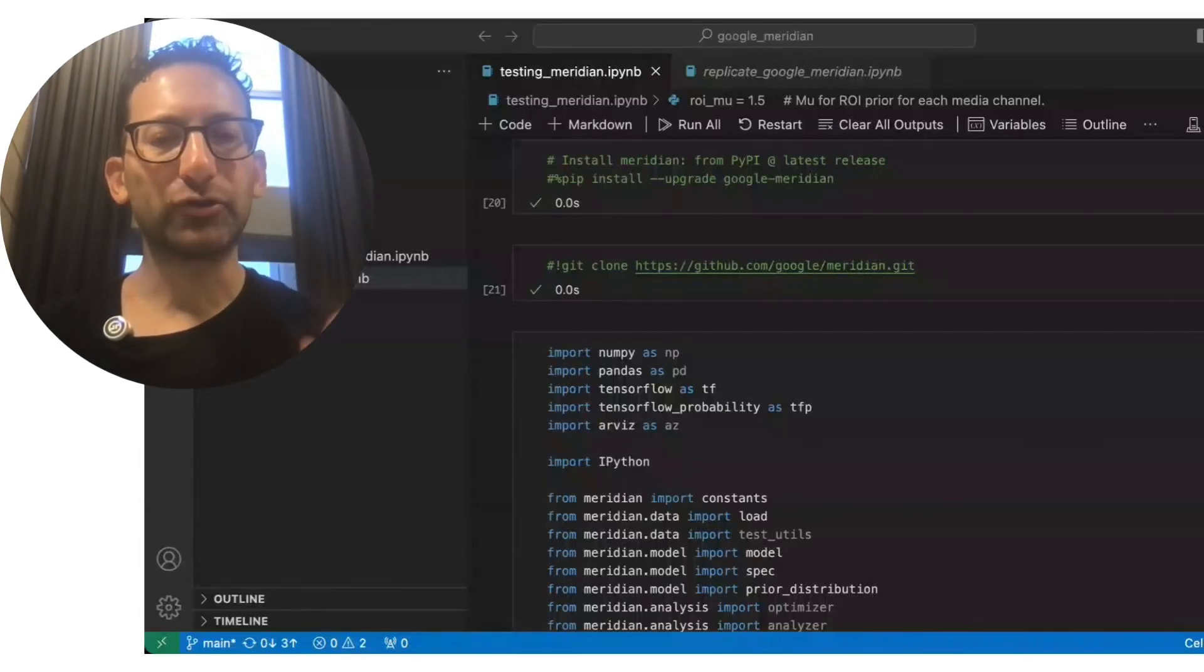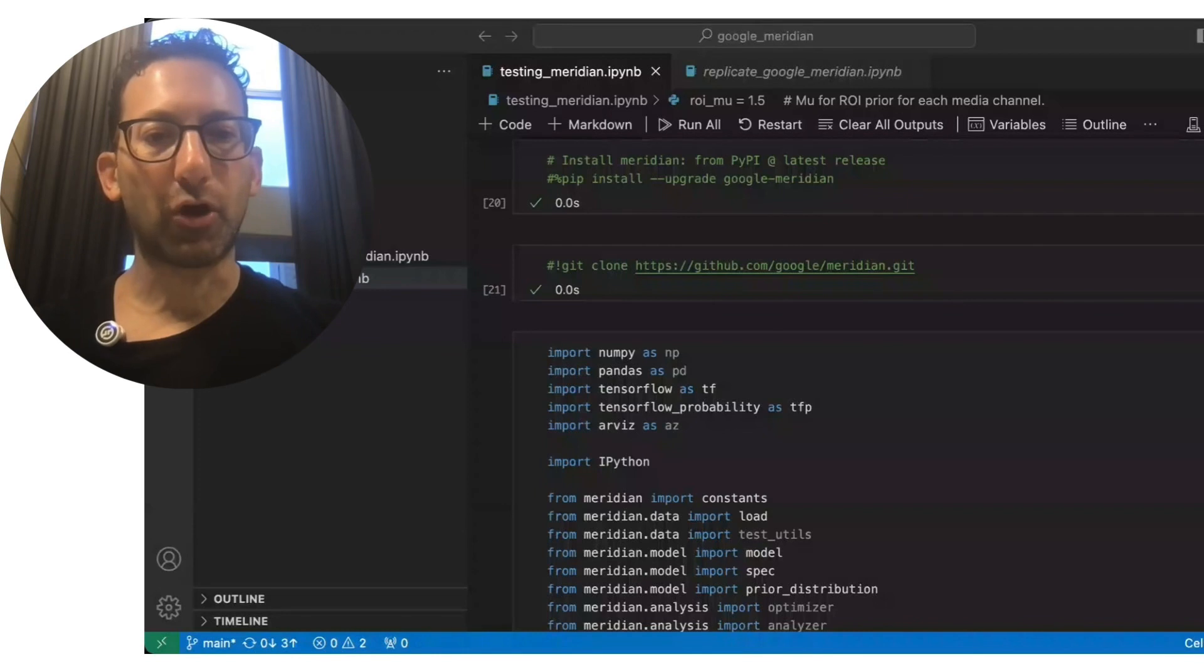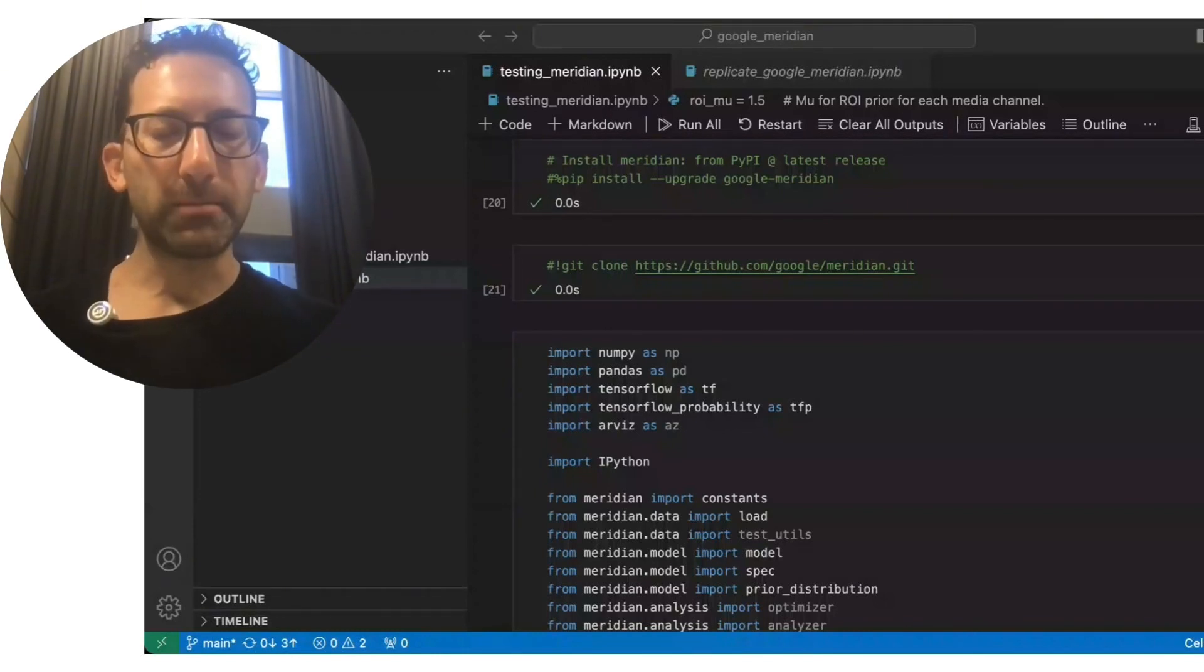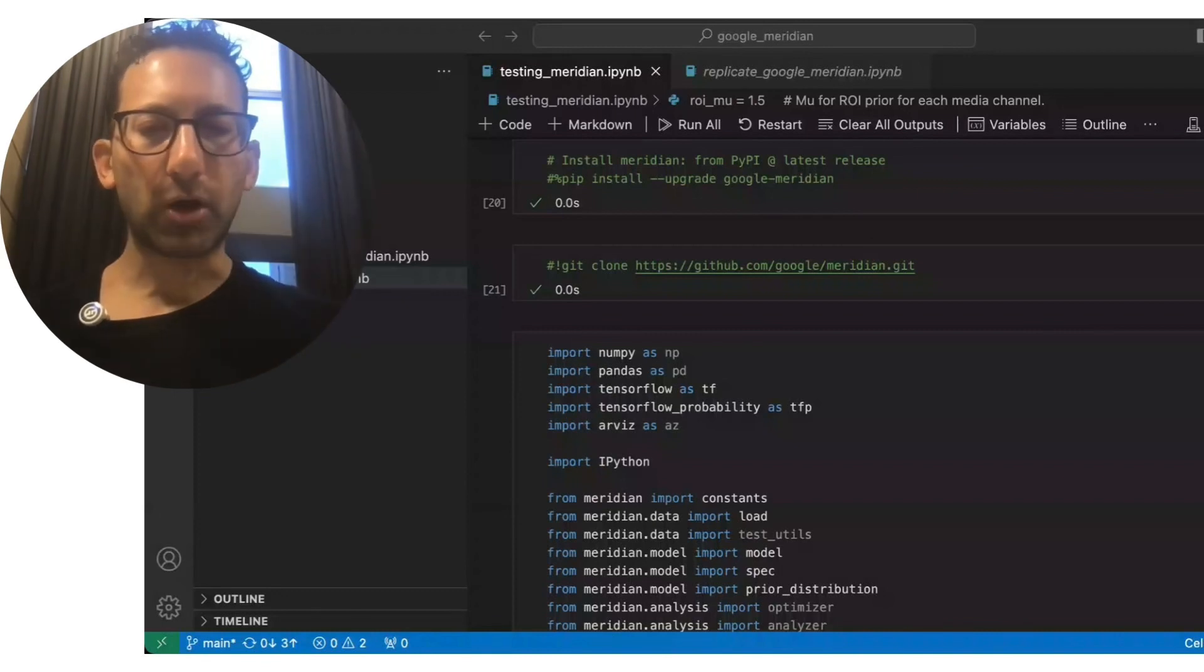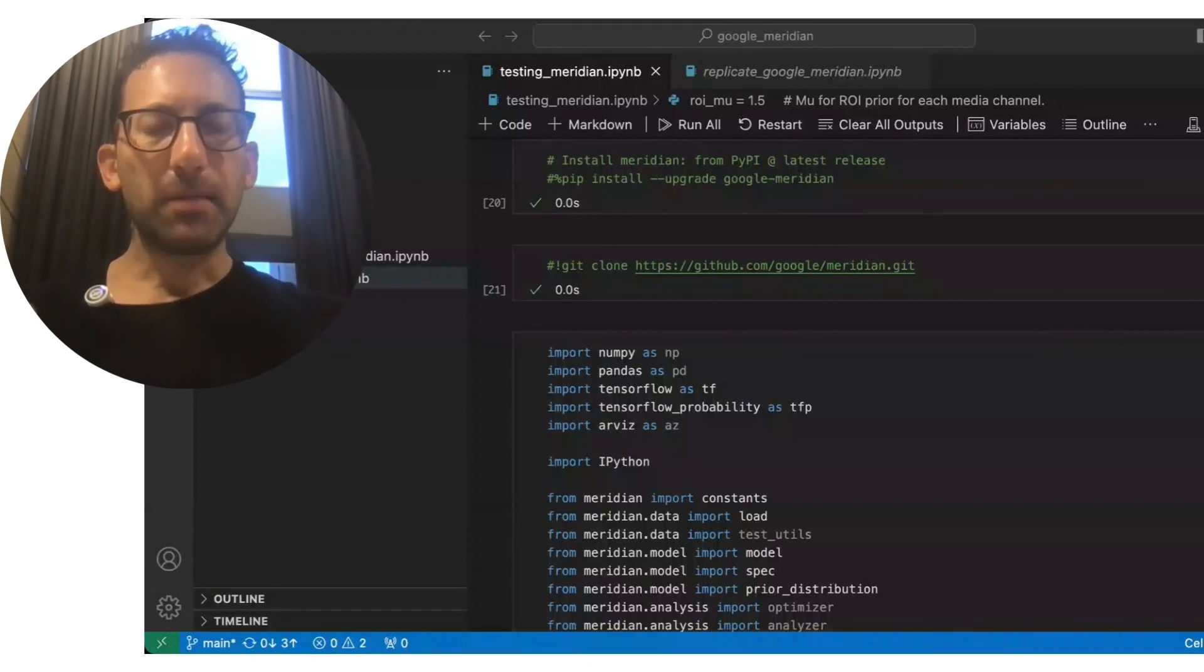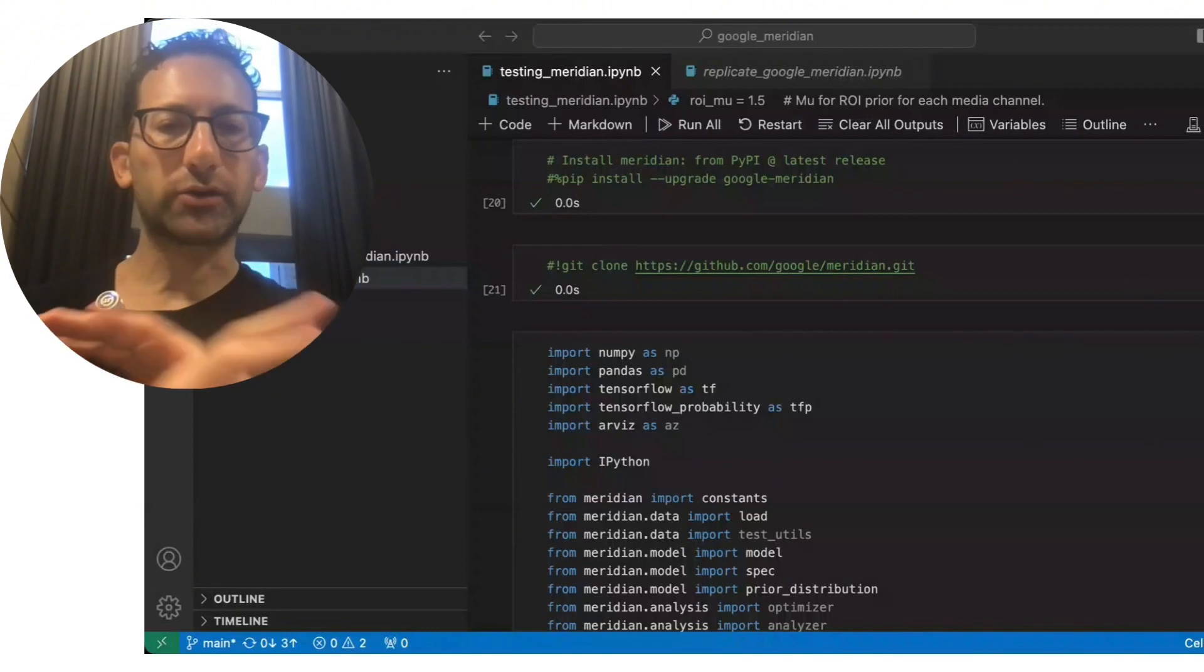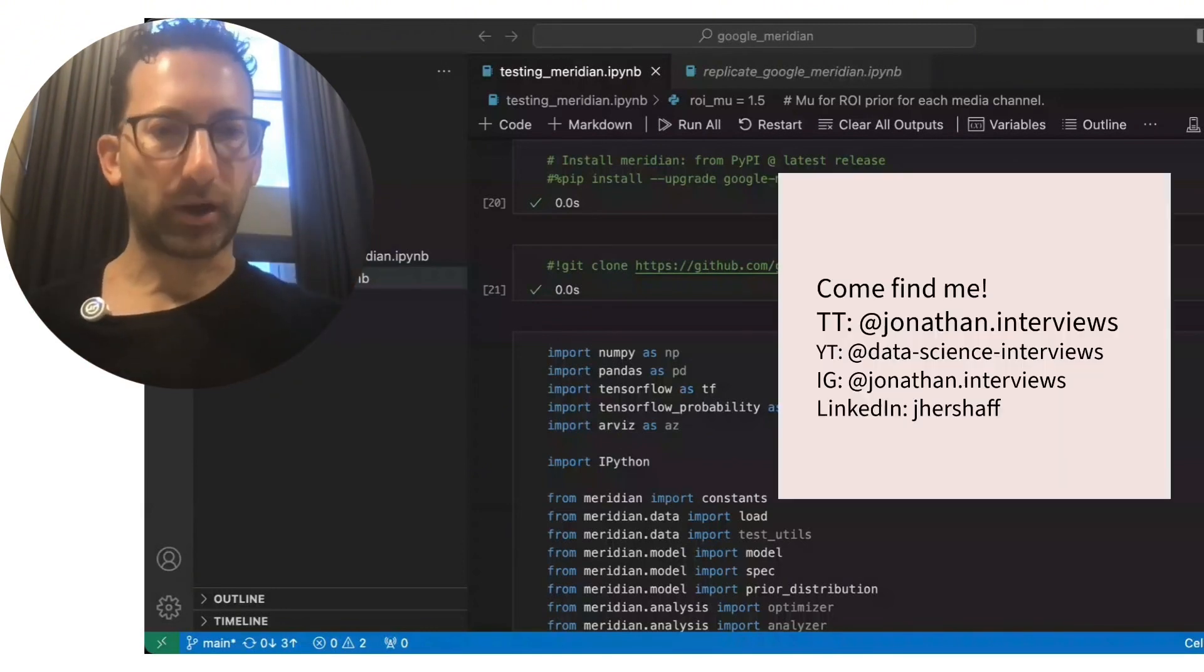I was able to get dramatically better results from Google's marketing mix model called Meridian. If you guys are new here, marketing mix models are hot for anything related to marketing and marketing data science because you're effectively trying to measure your ROI across a wide range of channels at once.